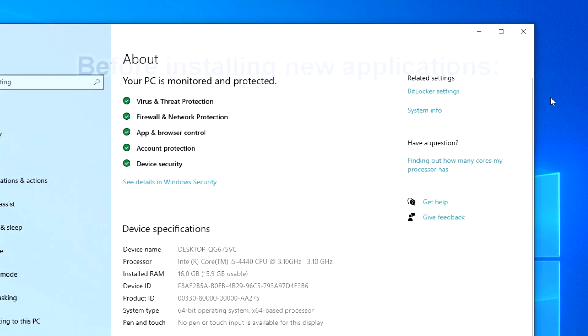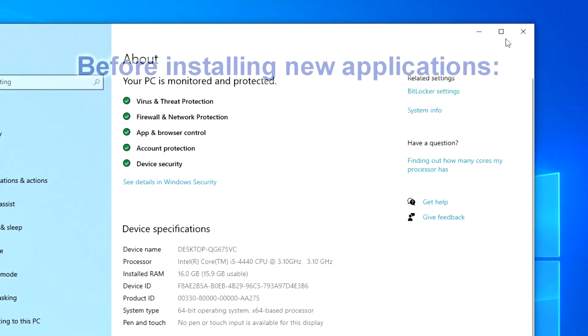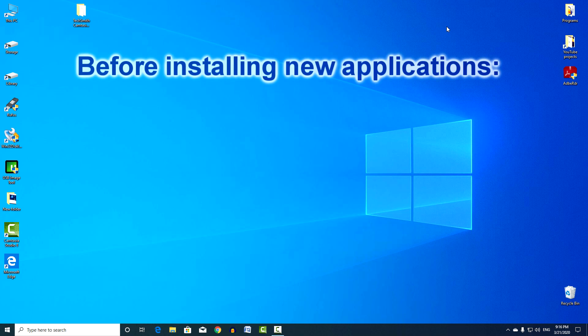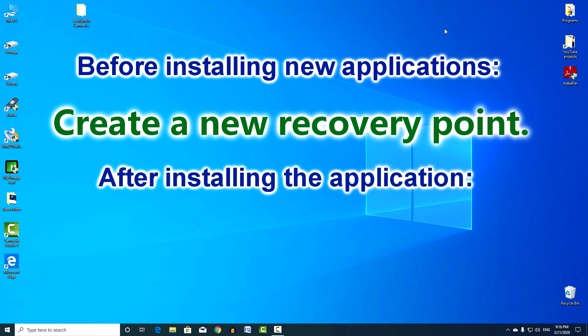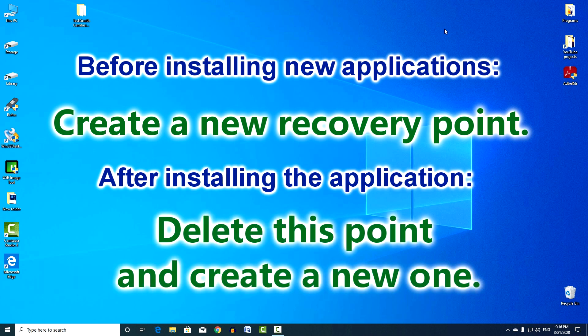You can configure the system so that it constantly and automatically creates new recovery points, deleting the old ones to free up disk space. I will not do this and I recommend setting the restore point myself before each installation of a new program or application on the computer.